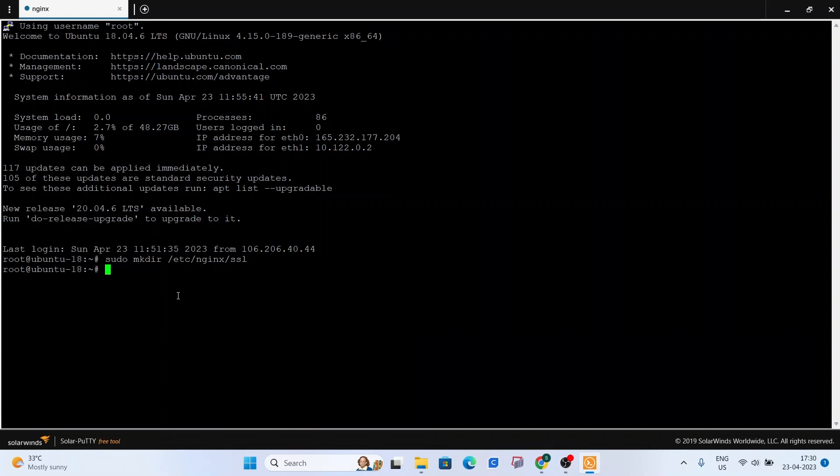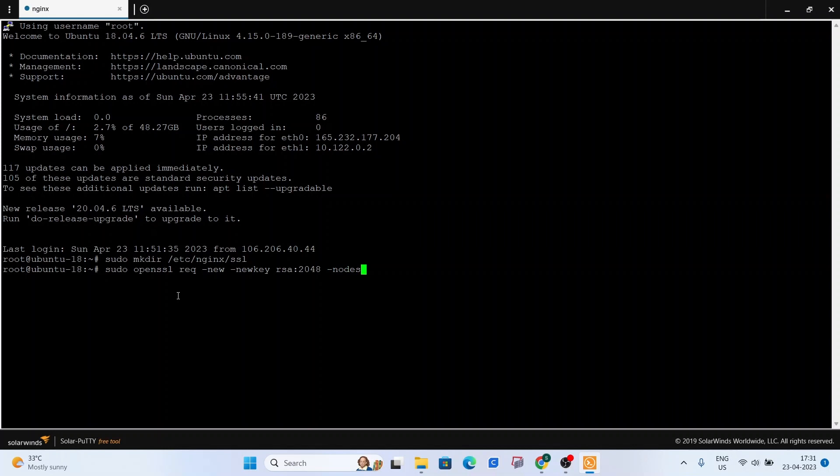So once we're done with that, we can now type in the command to generate our CSR and private key: sudo openssl request new, dash newkey. We are going to be using the RSA 2048 hashing algorithm. Now, dash nodes, dash keyout.